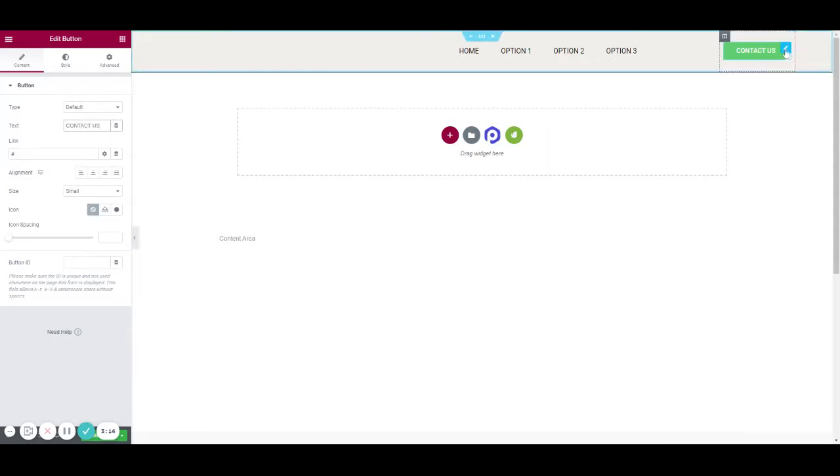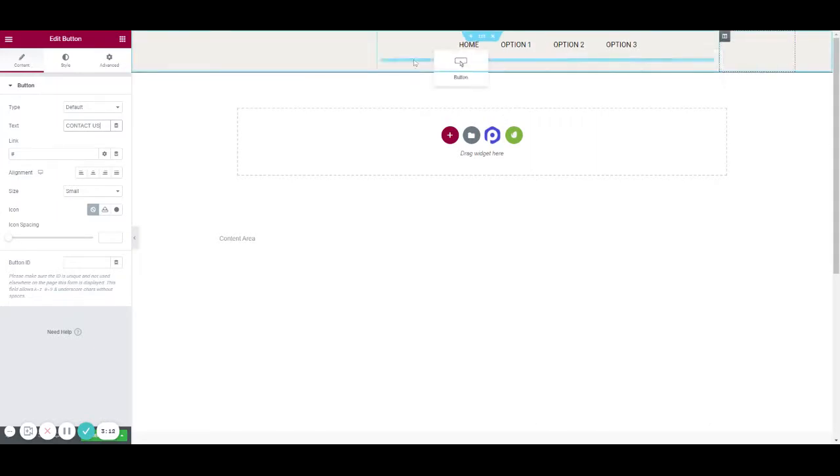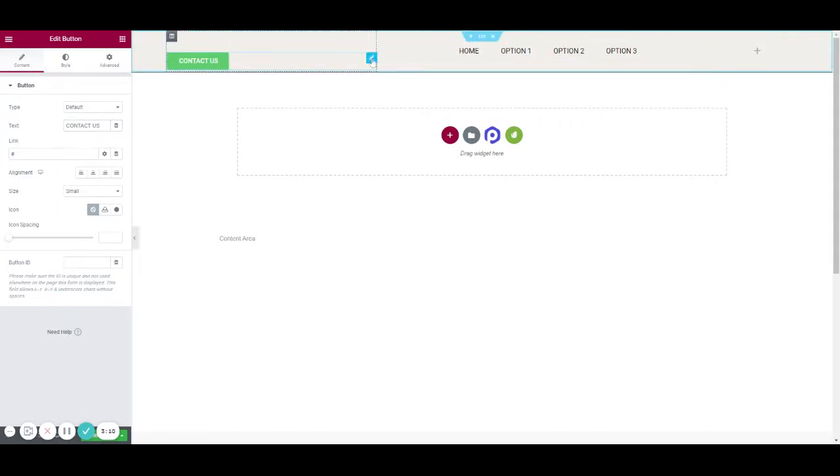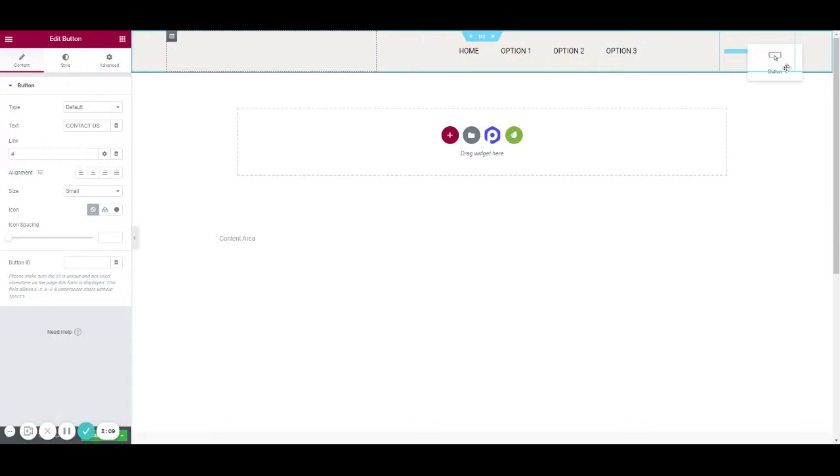This button can move around—this side, middle, or here. It doesn't look too good at the minute so we're going to edit the design slightly.